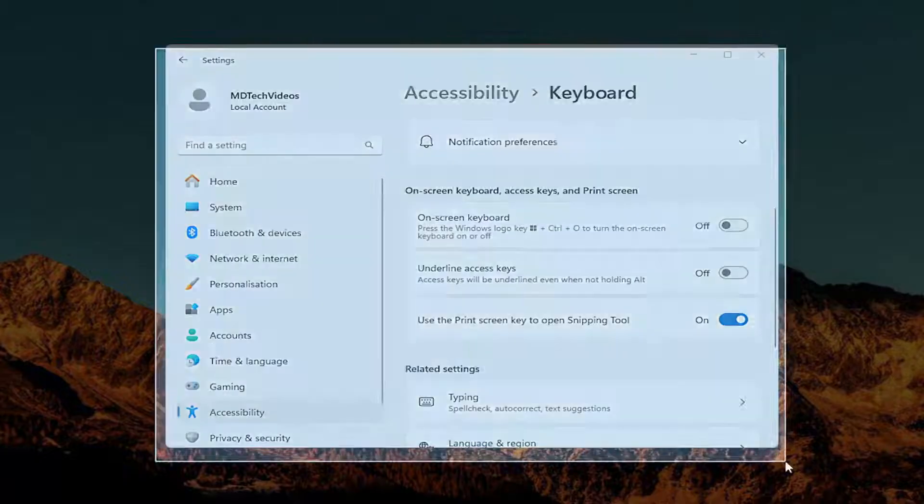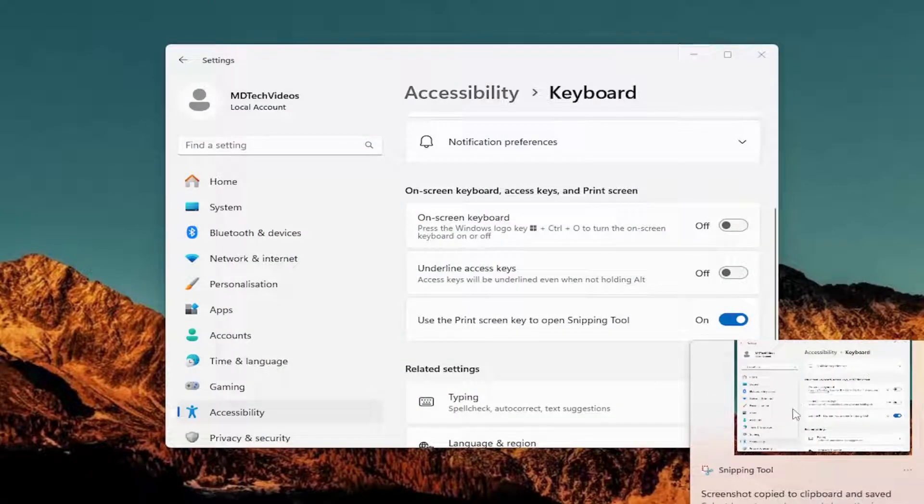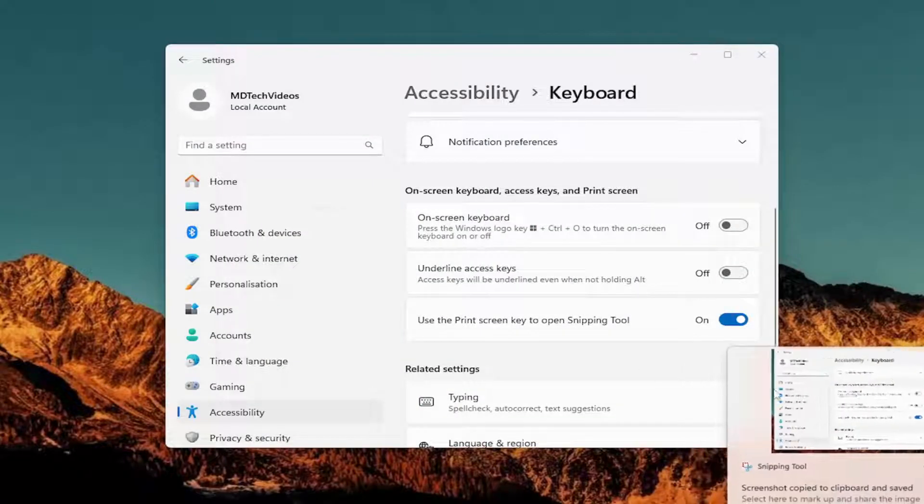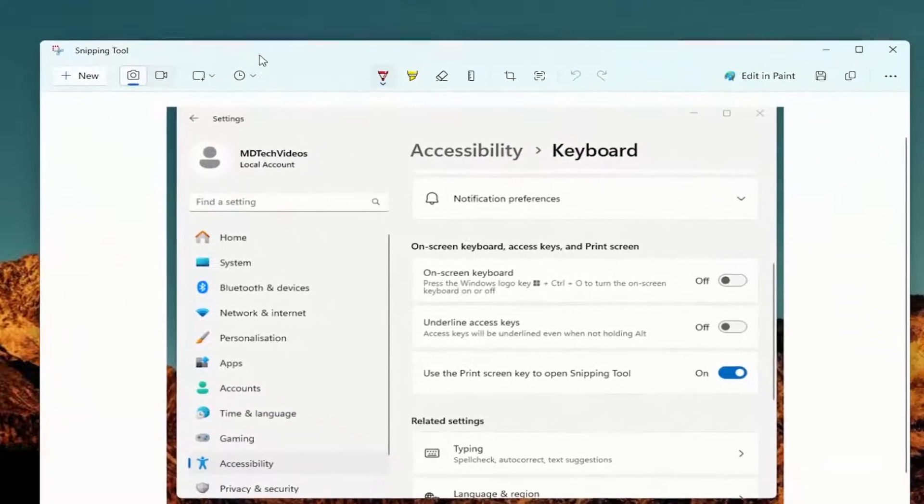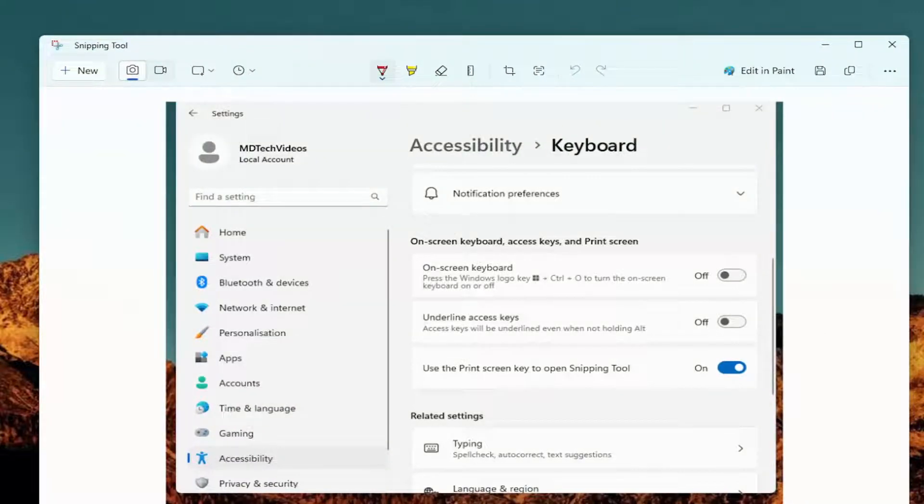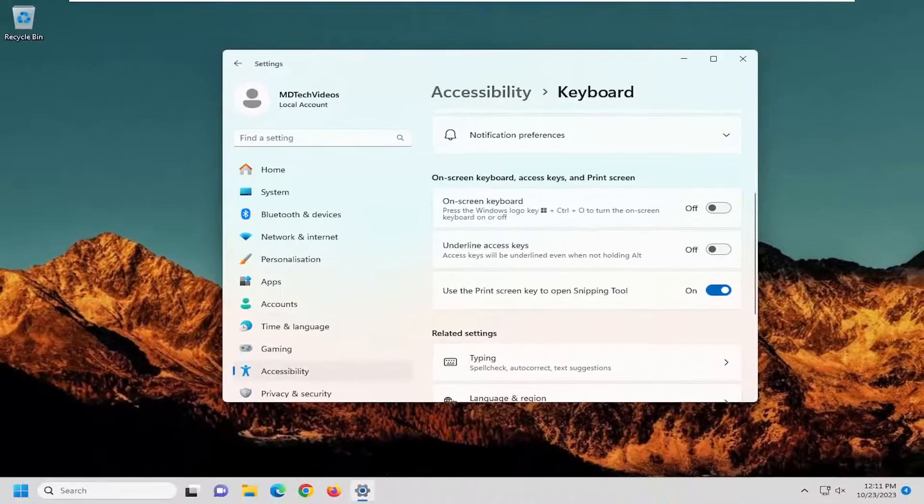Pretty straightforward process - once you press the print screen button, it should launch the snipping utility. Hope this was able to help you out, and I look forward to catching you all in the next tutorial. Goodbye!